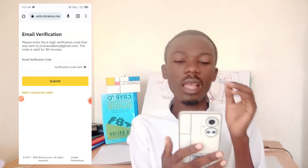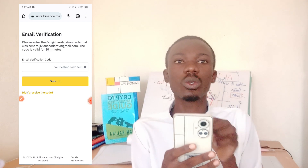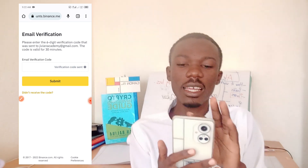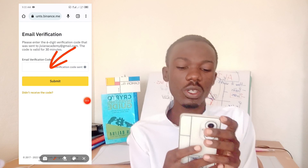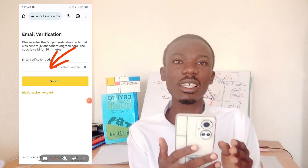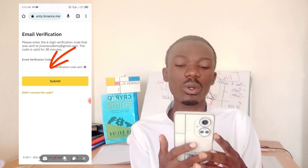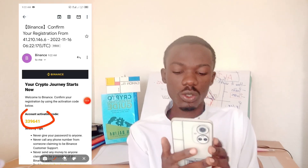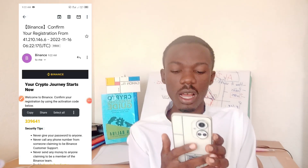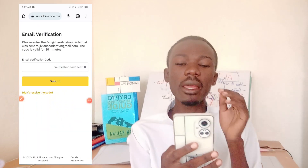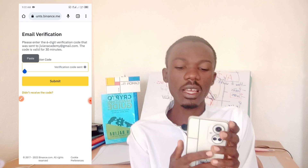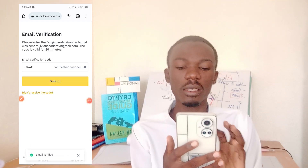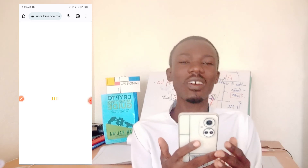Next, they send a verification code to the email you registered with. I'm waiting for the code, and once I get it I copy it and come back to Binance and paste it in. I click 'Submit,' and once the email is verified everything moves on smoothly.